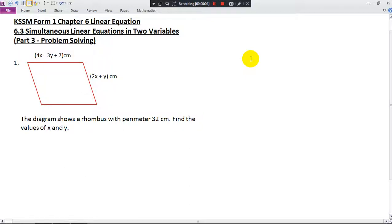In this video, I will still be talking about the simultaneous linear equation, but this time it's not that direct — no equations are given to you. You have to form the equation yourself. Let's look at the first one.